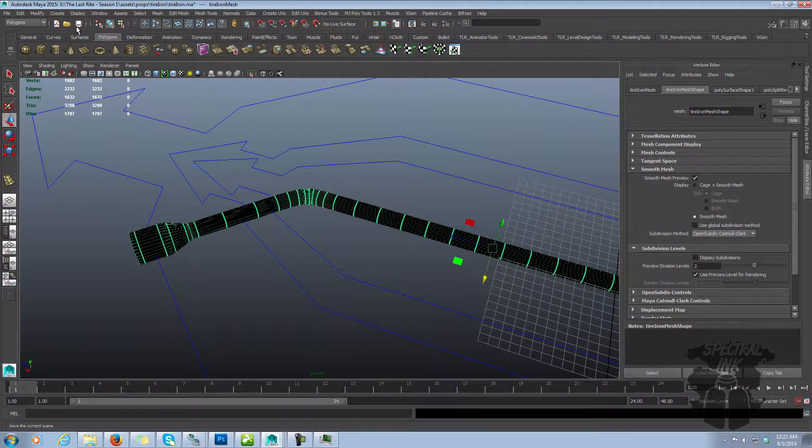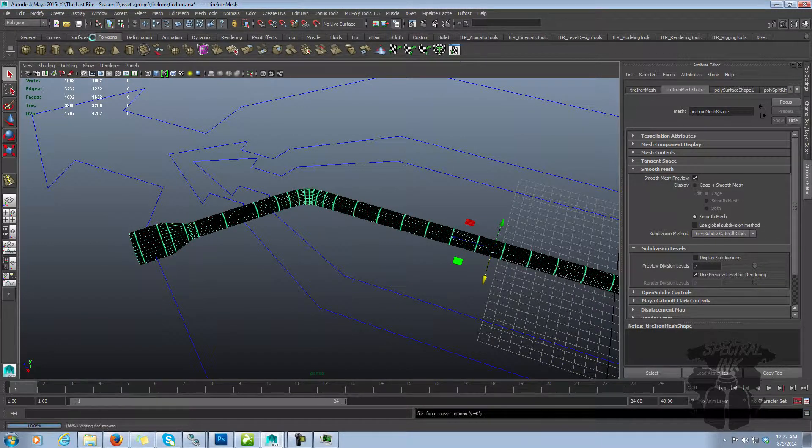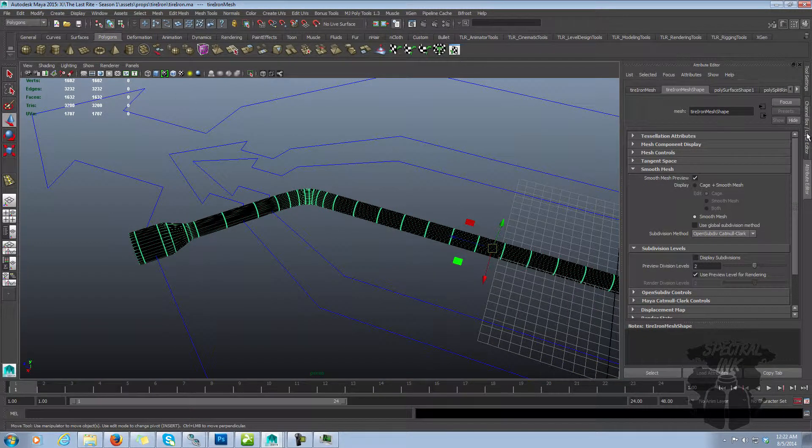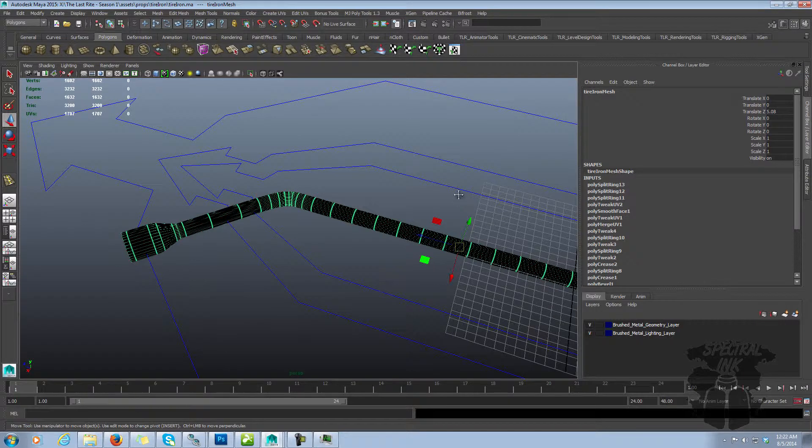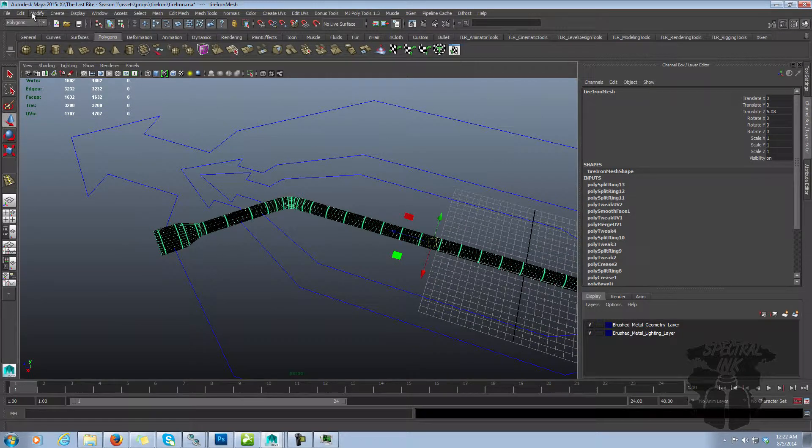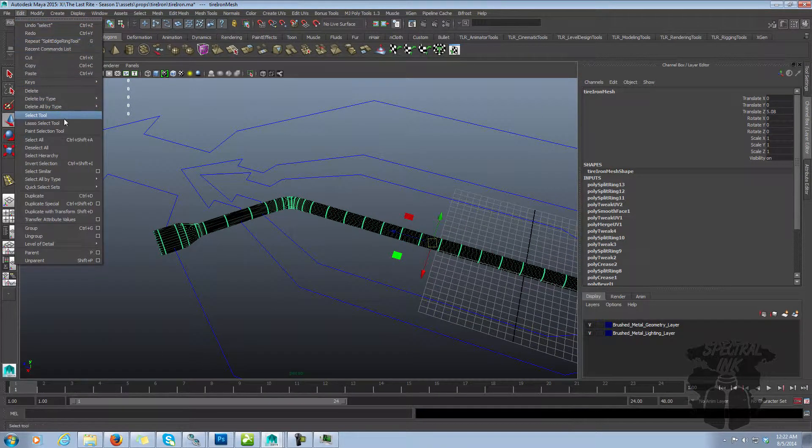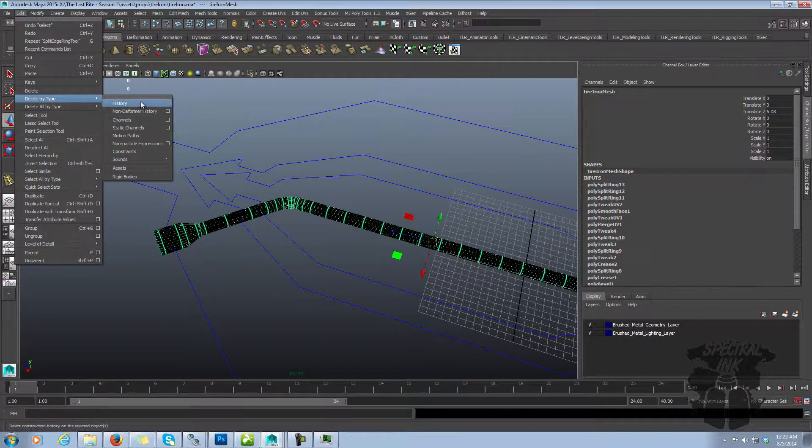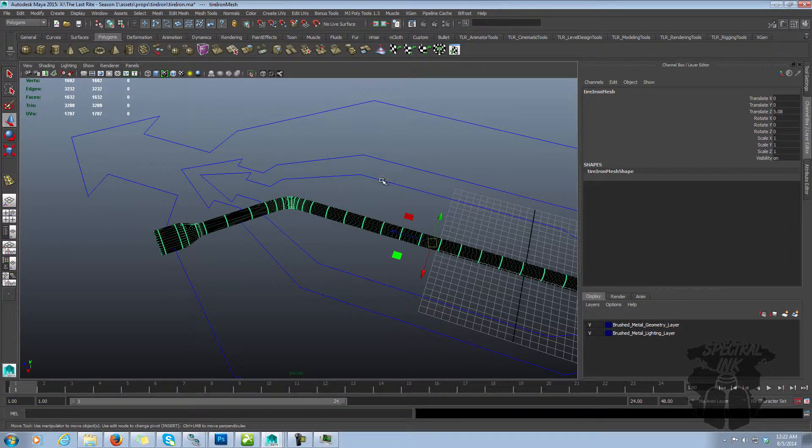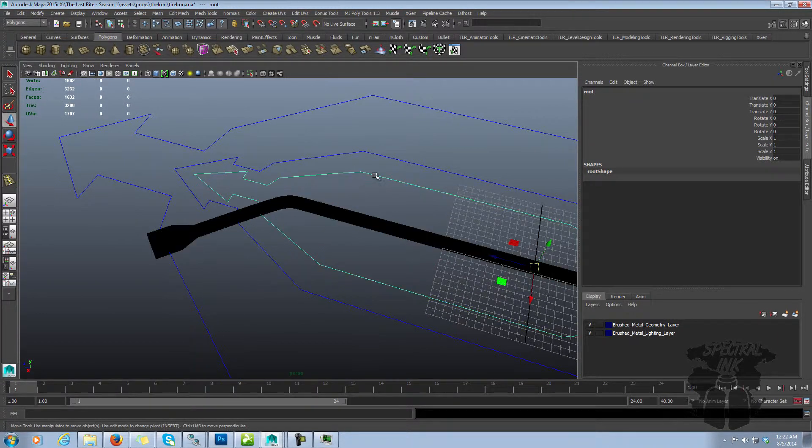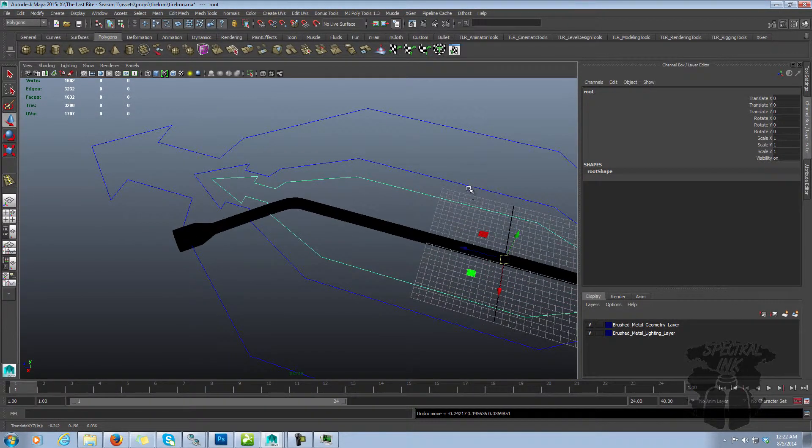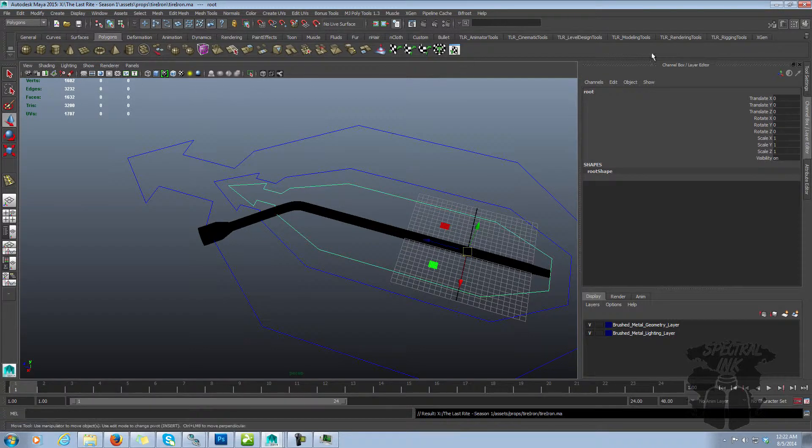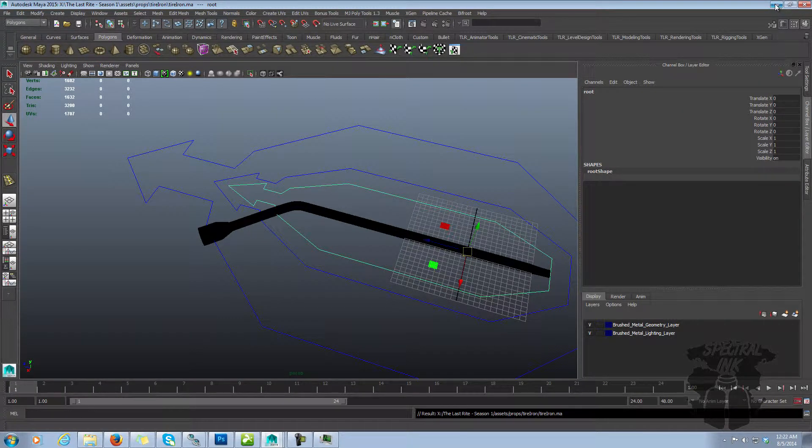Okay, so we added a couple more edge loops. We switched the smoothing method from the old Maya Catmull-Clark to the new OpenSubDiv Catmull-Clark. Let's delete all this history. Make sure we didn't break our rig. Nope, everything's still working. Go ahead and hit save.